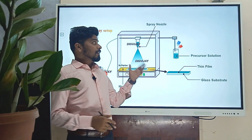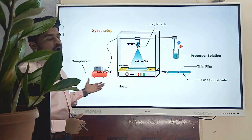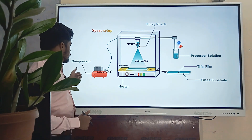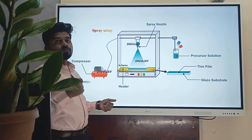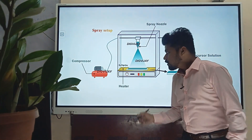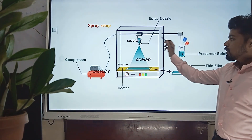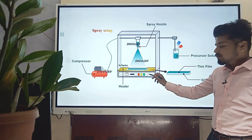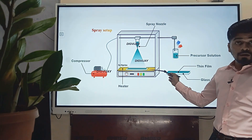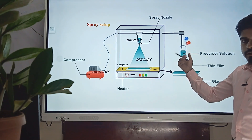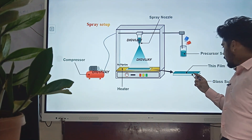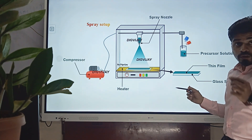This is the spray pyrolysis setup. I have drawn this figure showing its parts: the compressor which monitors the pressure, the spray nozzle through which the precursor solution is sprayed onto a glass substrate, the glass substrate itself, and the uniform thin film obtained from the spray. There is also a heater which heats the glass substrate to make porous films.